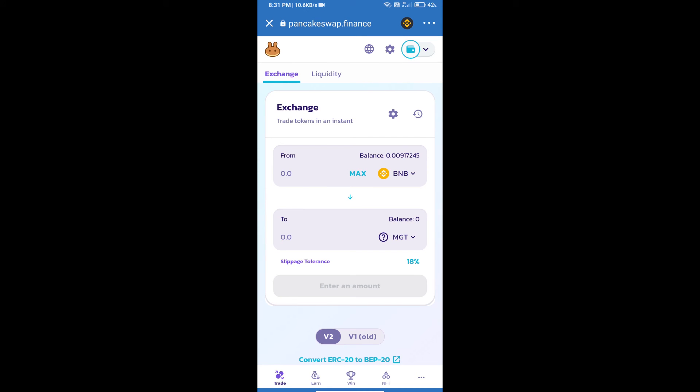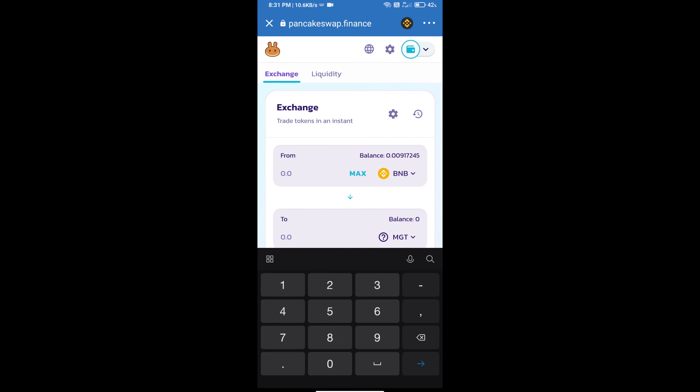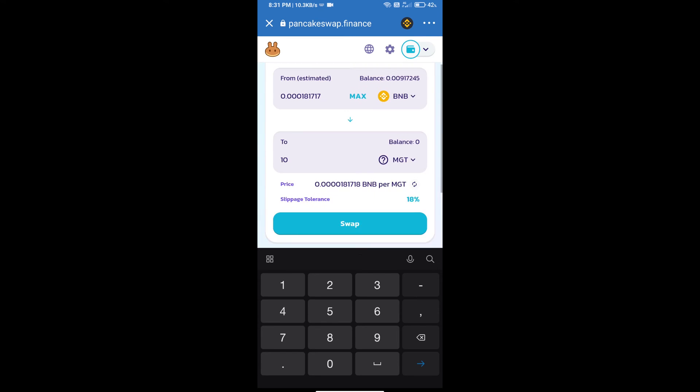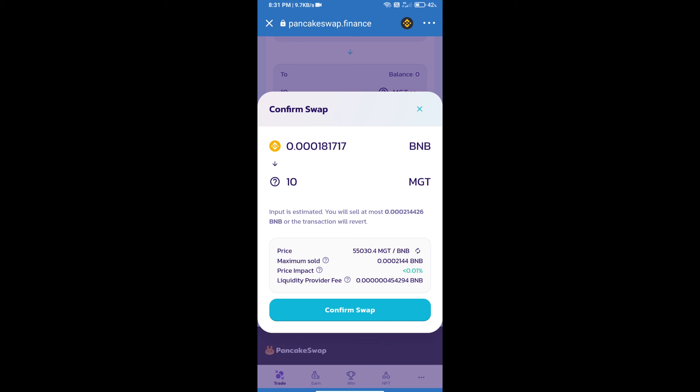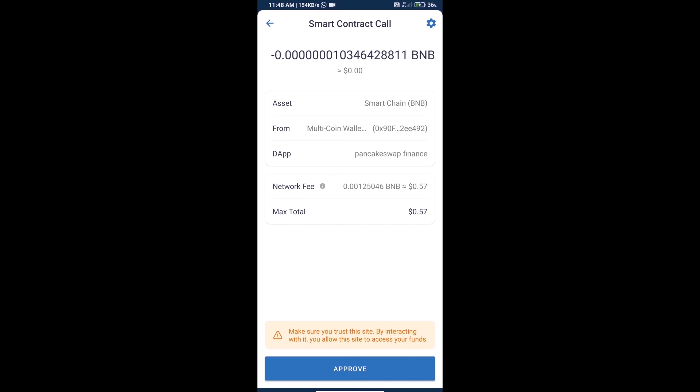Here we will enter the number of tokens and click on swap. Here we can check detailed information and click on confirm swap. We can check the transaction details.